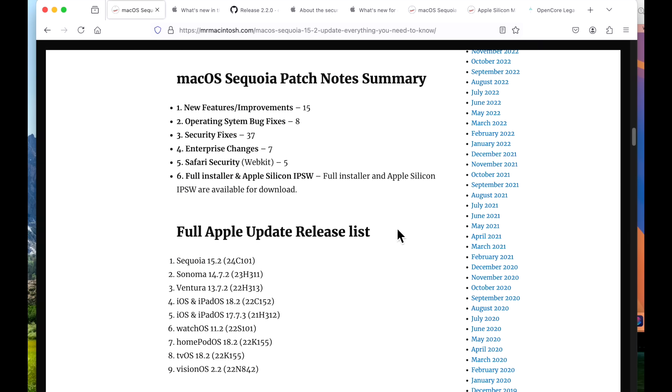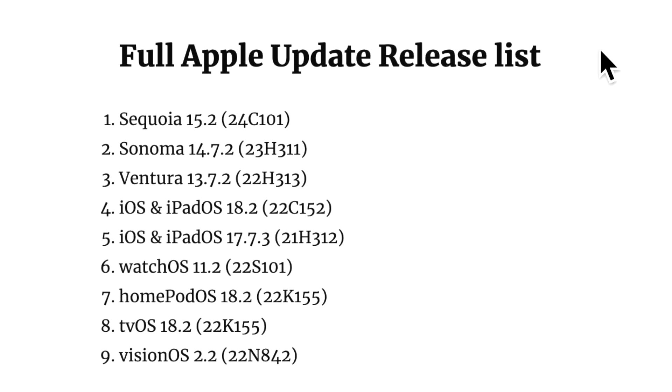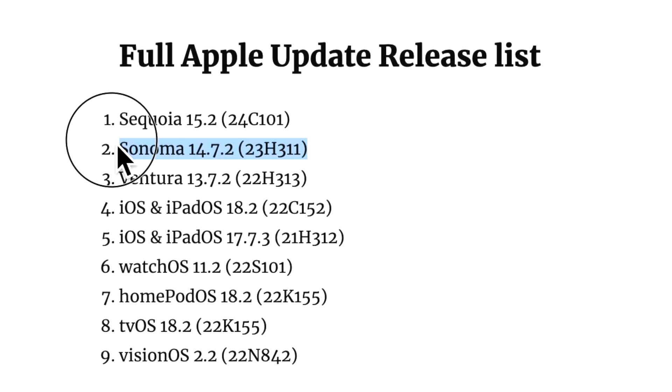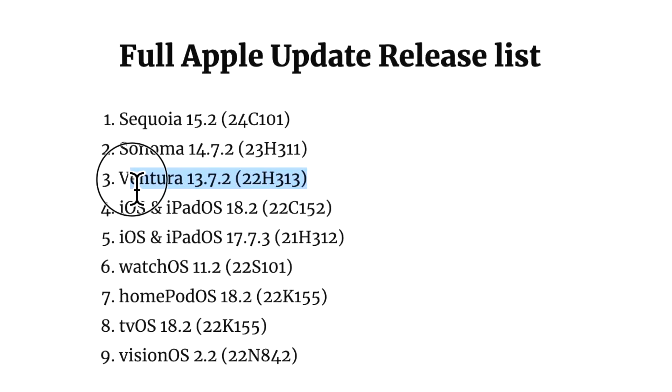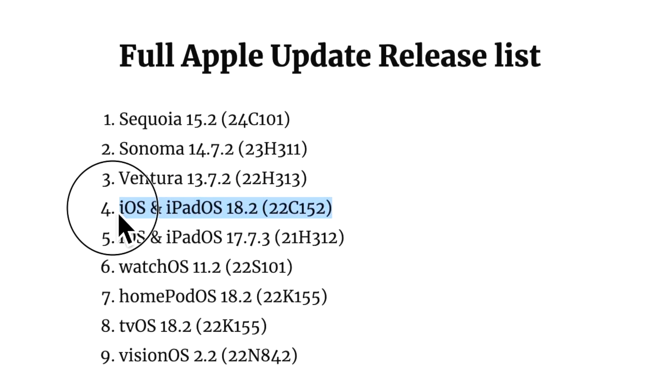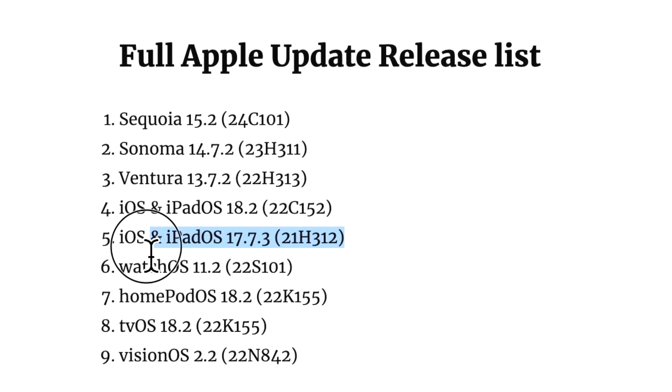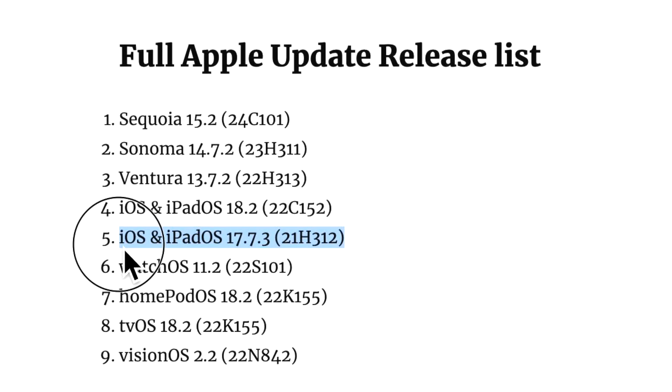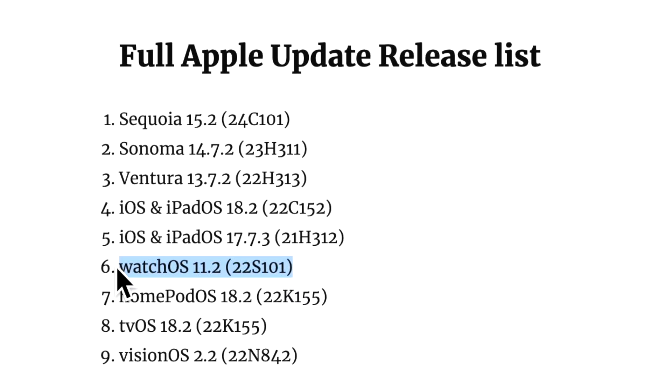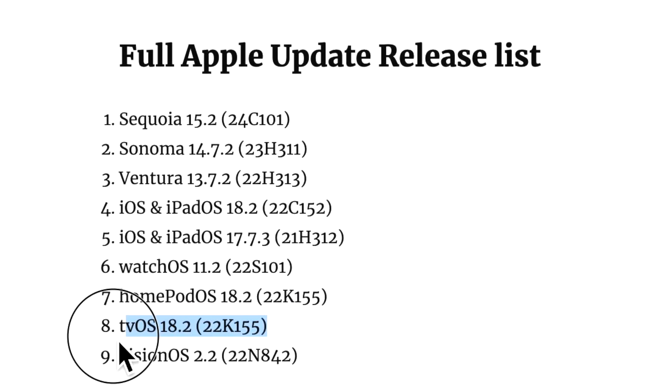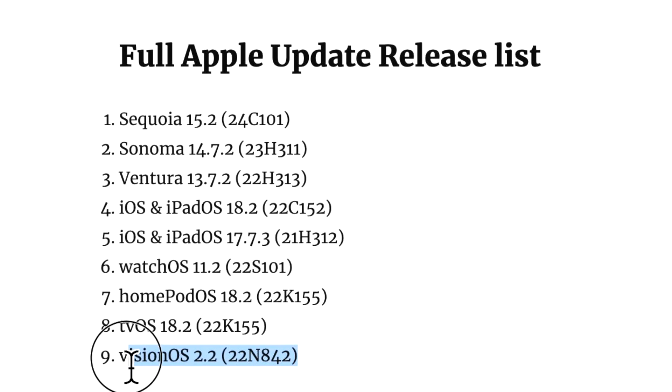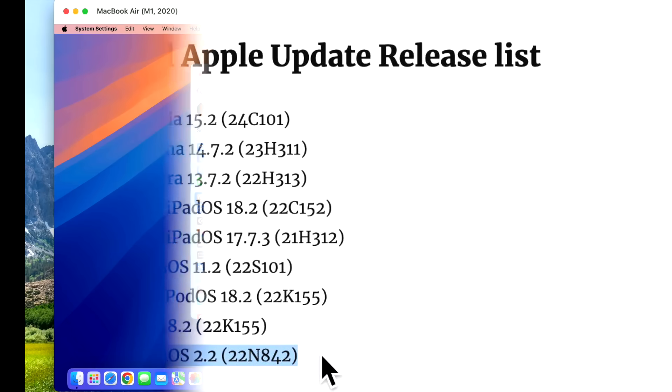Along with macOS 15.2, Apple released the full set of updates for all devices, including macOS Sonoma 14.7.2, macOS Ventura 13.7.2, iOS and iPadOS 18.2, iOS 17.7.3 for older devices or anybody that hasn't upgraded yet, watchOS 11.2, HomePod OS 18.2, tvOS 18.2, and finally visionOS 2.2.